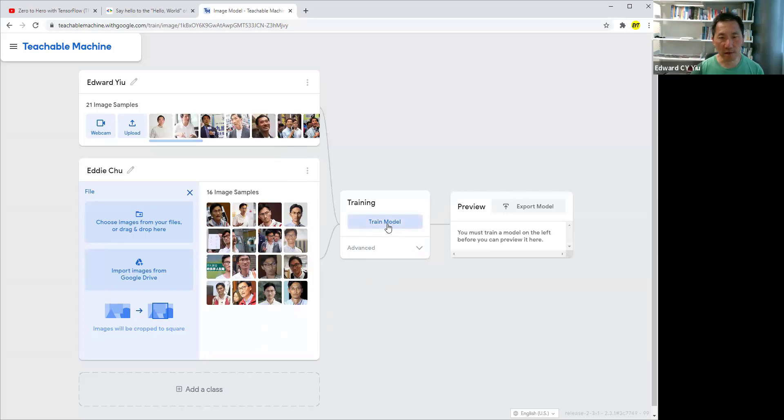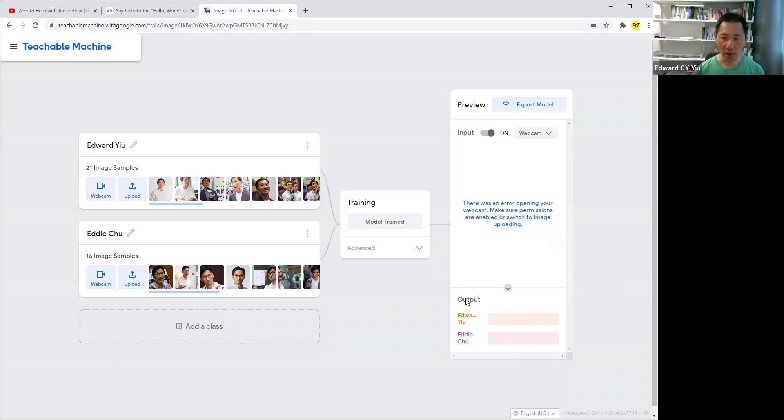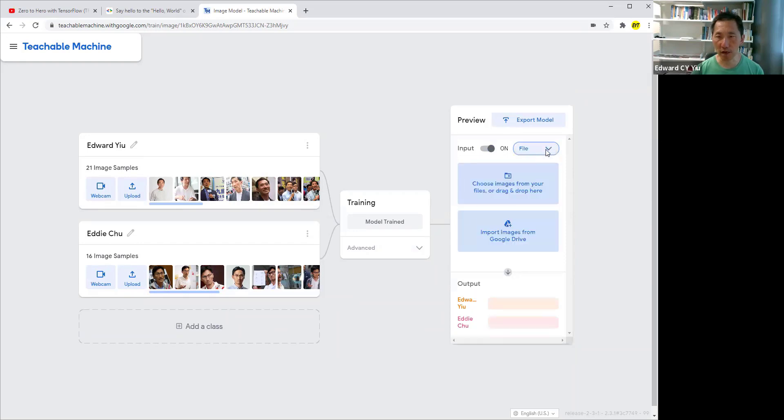It's ready to train this model. After training, it allows you to try and test how accurate the face recognition machine is. The output will be the two classes here. You can either use webcam or test it by uploading a new photo.